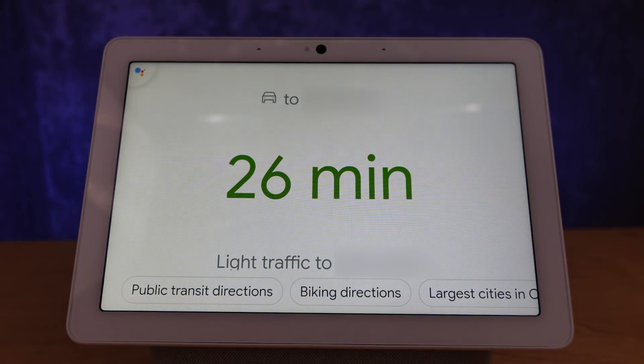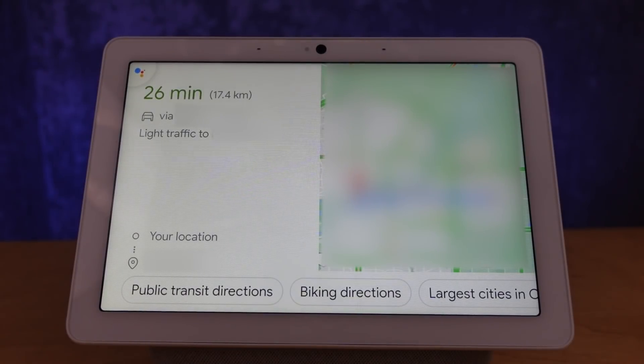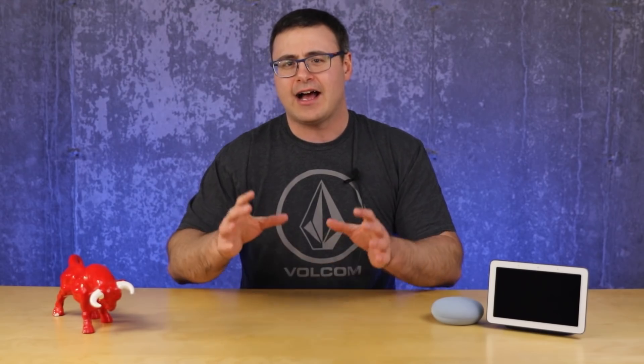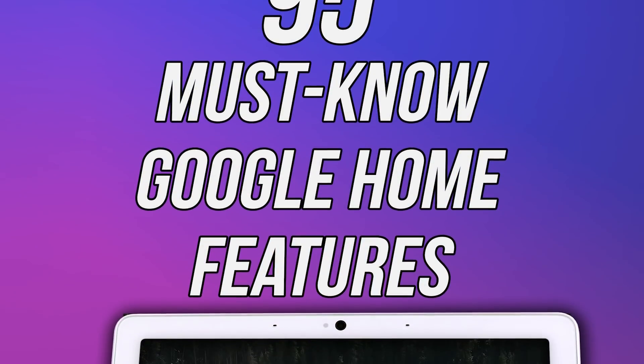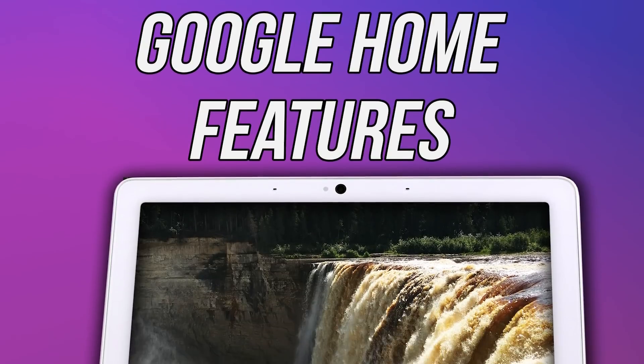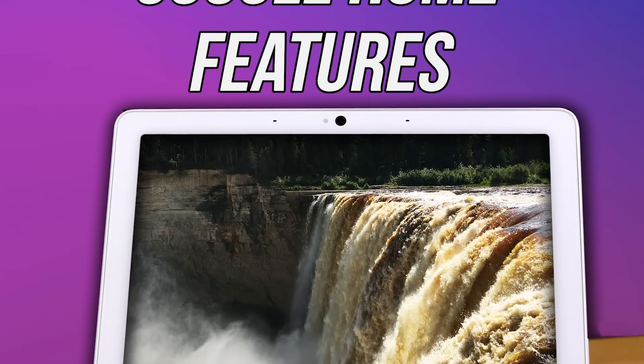As we go through the video today, one thing you're going to be noticing is that there's a lot of different ideas here. I actually put 95 of these ideas into an ebook — the link is down below. Very inexpensive, and you'll be supporting the channel as you get more ideas for how to use your Google Home.